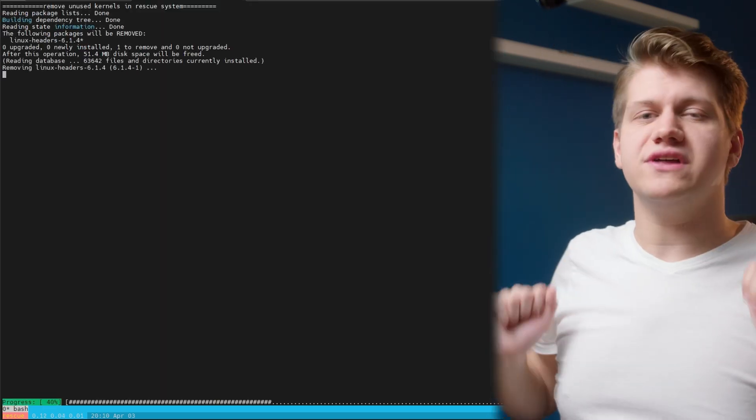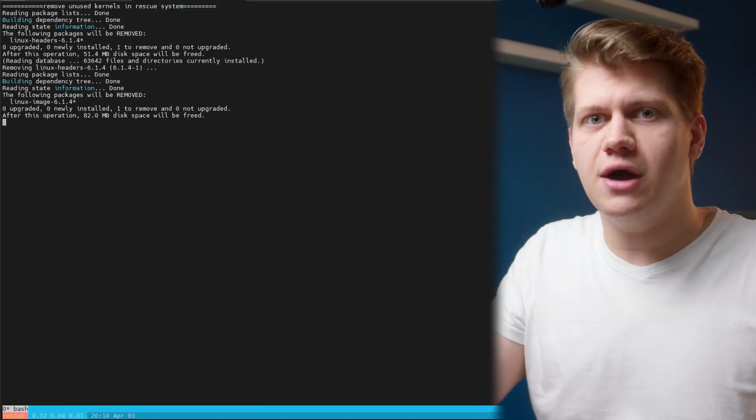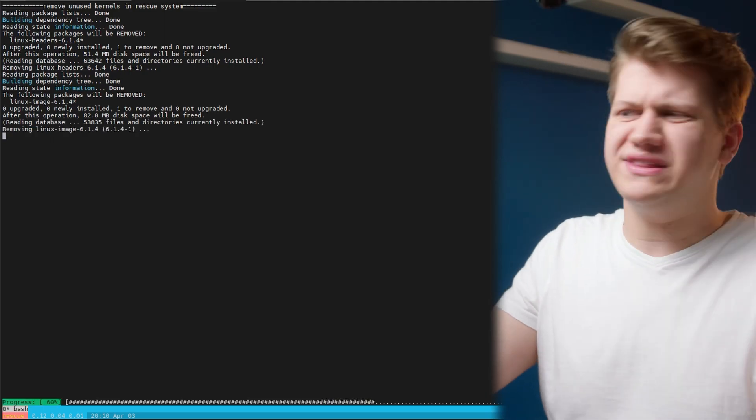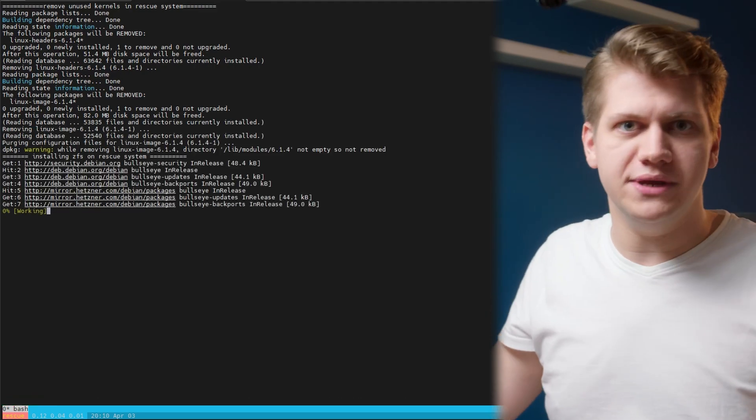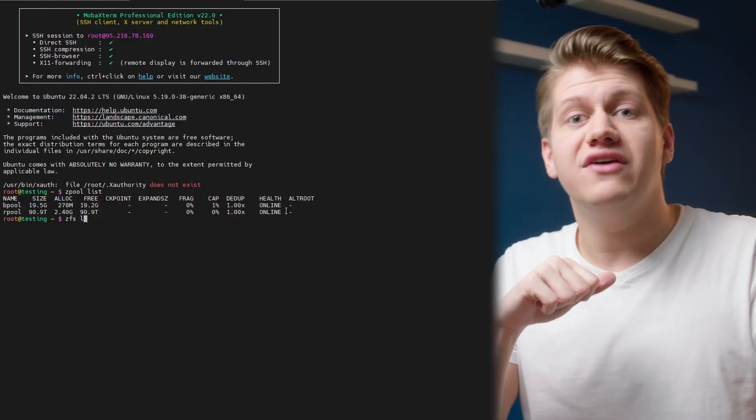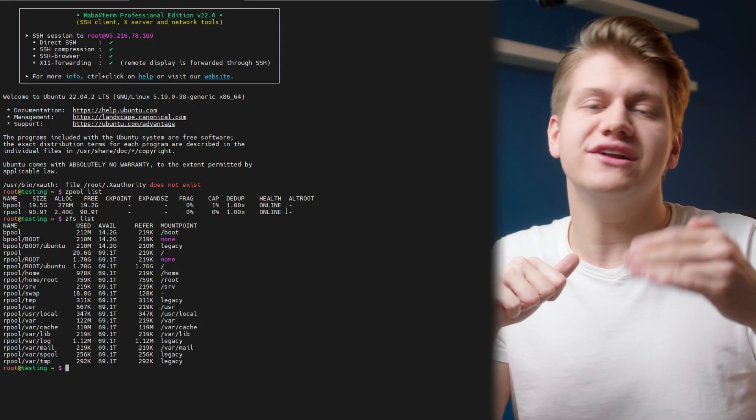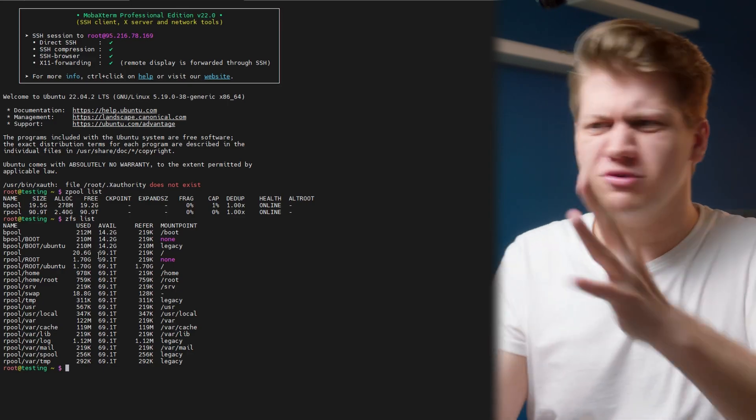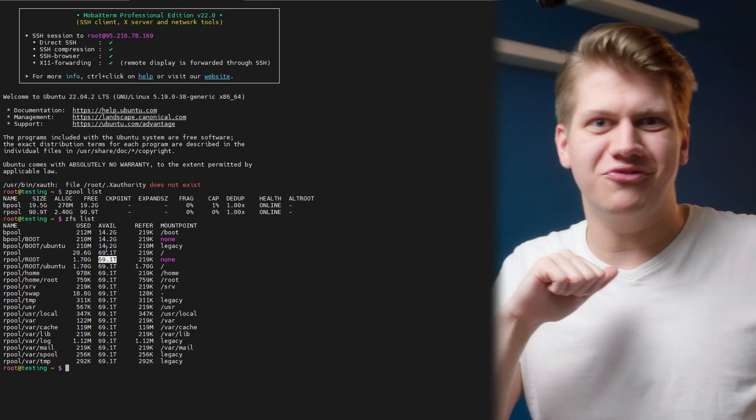Okay, so now the installer is doing its job and we need to wait around 15 minutes. After the script is done with all it needs to do, the server will just reboot and it's done. You have Ubuntu installed on ZFS. That was pretty easy, right?